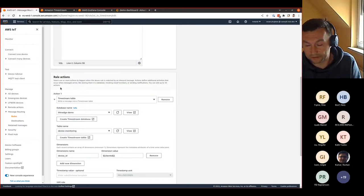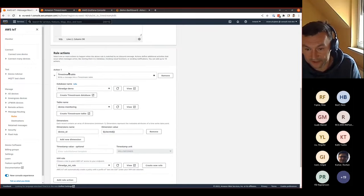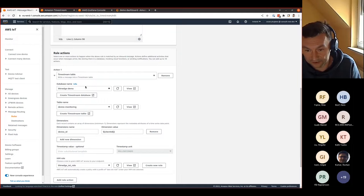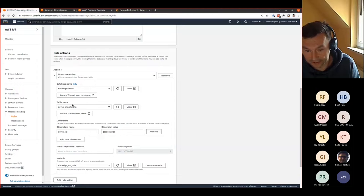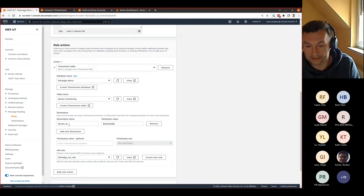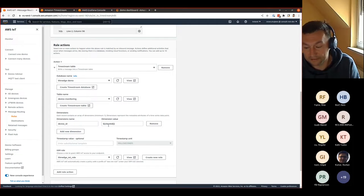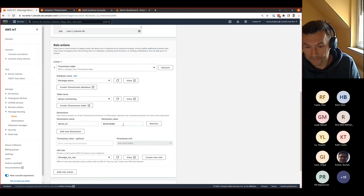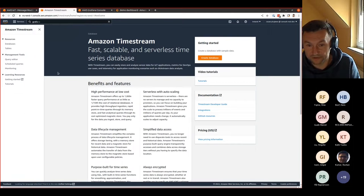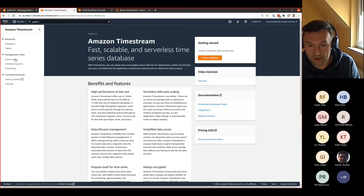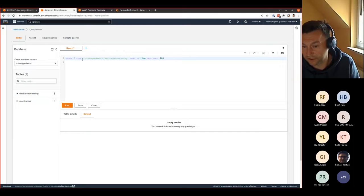In this case, we defined the timestream table action, which writes messages into a timestream table. You select the database name, select the table name. You also specify at least one dimension to the data. In our case, the dimension is a device ID, which we use the client ID variable. Now going to the timestream service, there is a query editor. We can see the data that is stored with the query. Here is the query for the last 100 rows in the database.